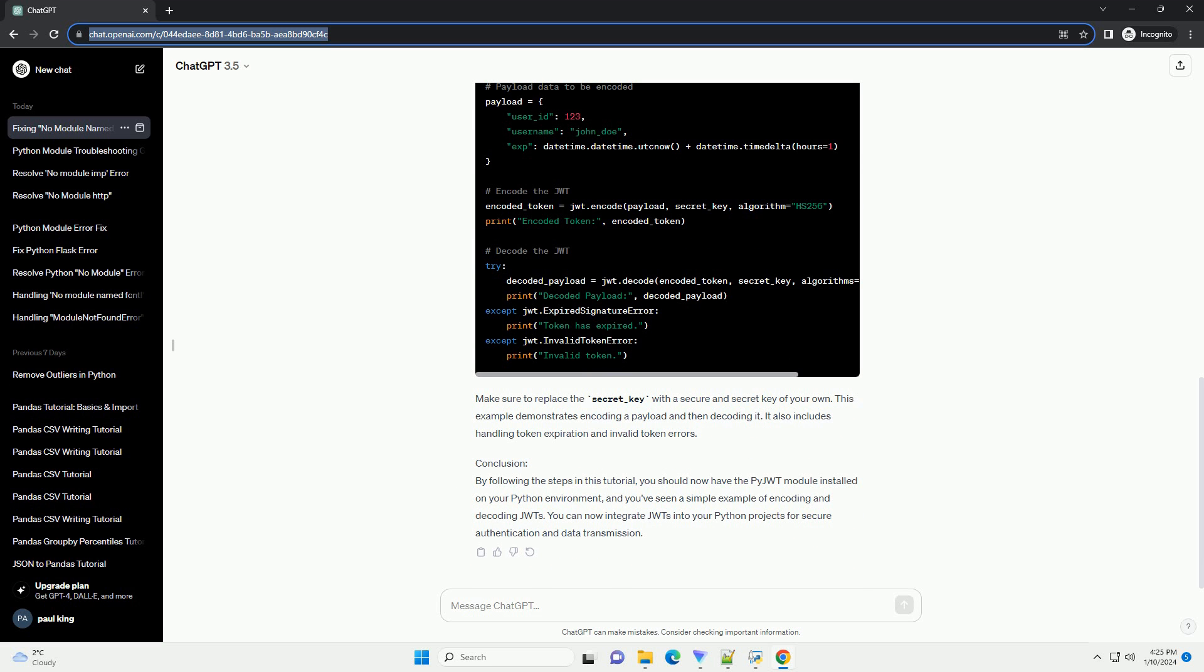Step 3: Simple Code Example. Now that you have the PyJWT module installed, let's create a simple code example to demonstrate how to encode and decode JWTs. Make sure to replace the secret_key with a secure and secret key of your own. This example demonstrates encoding a payload and then decoding it.